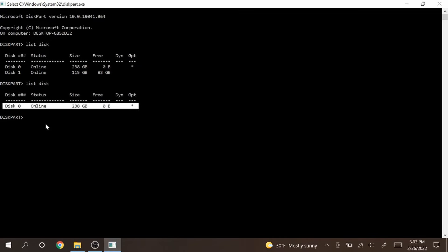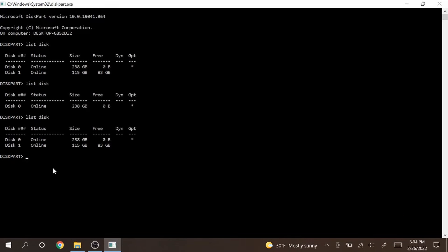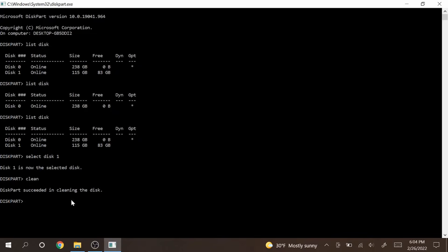Now I'm gonna plug the USB back in and type in list disk again. We see disk 1 reappears. Now type in select disk 1 because you want to select that USB drive. Disk 1 is now selected. Next type in clean. This will completely delete all the data and partitions off the drive. Diskpart succeeded in cleaning the disk.